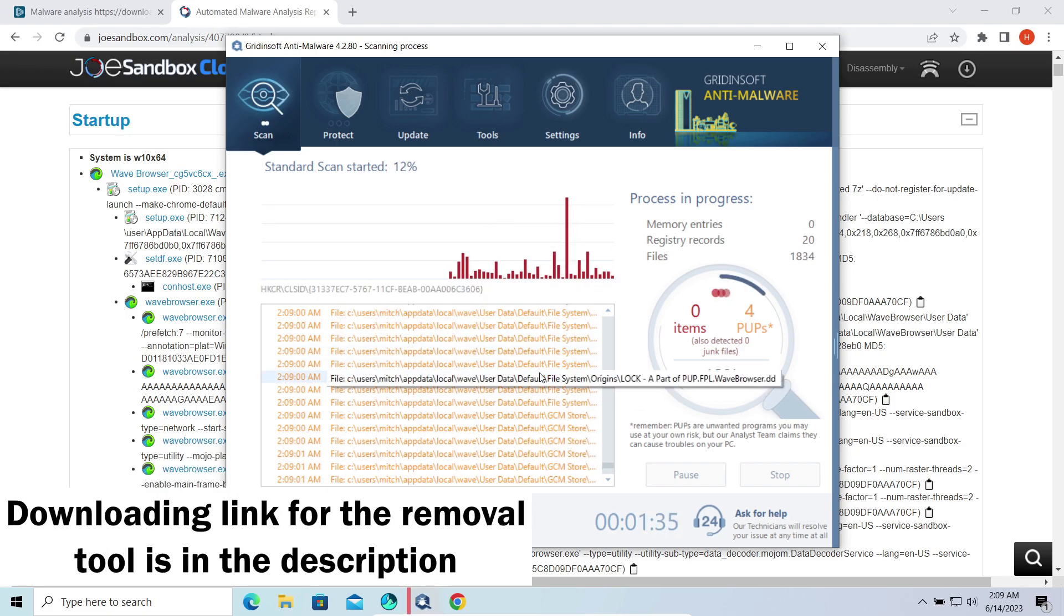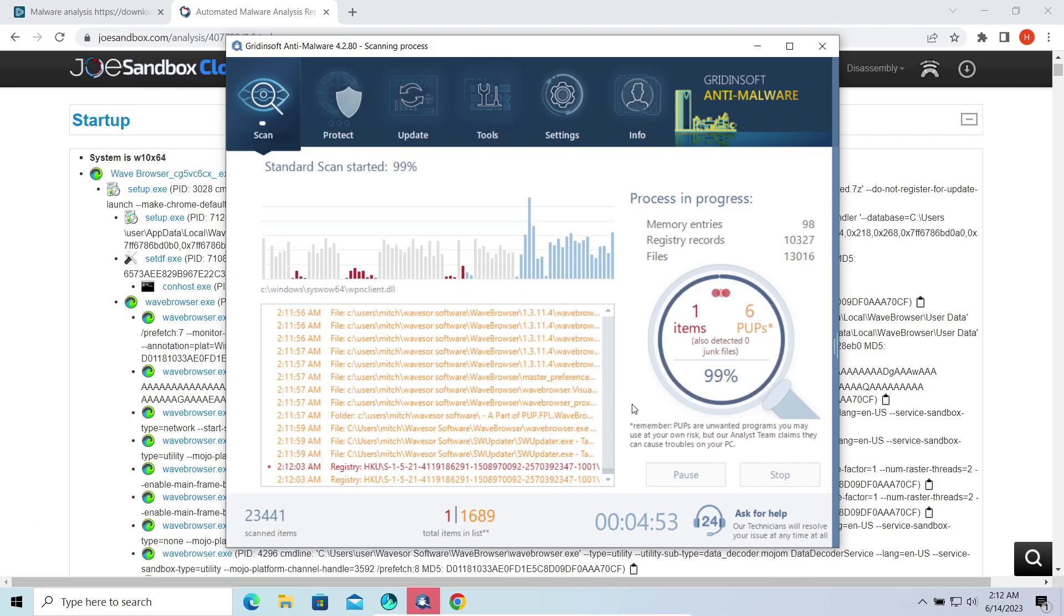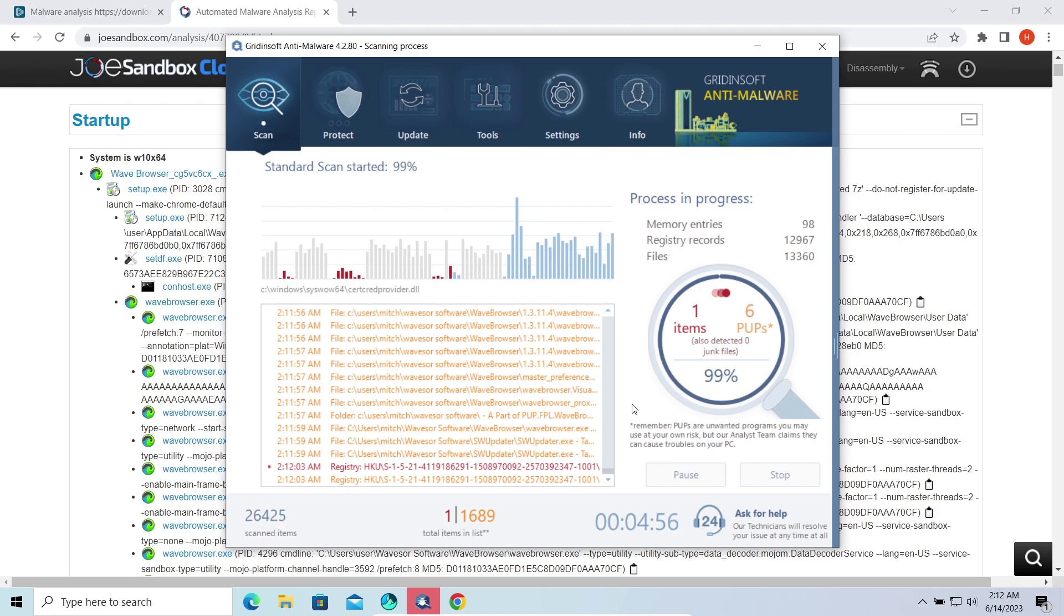It will not only delete the Wave Browser and all of its files, but will also revert the changes that it did to your system. Standard scan will do it.